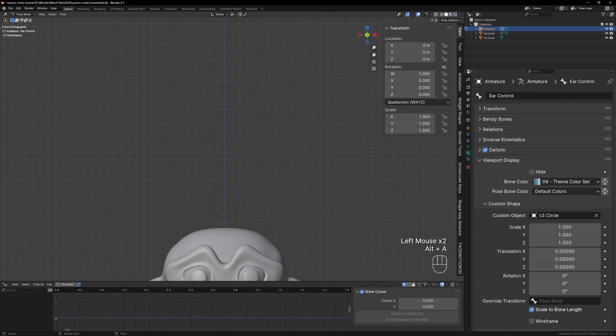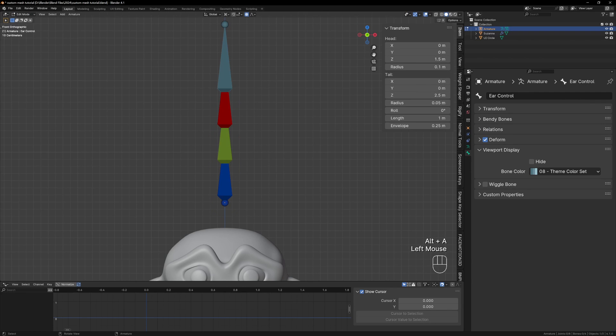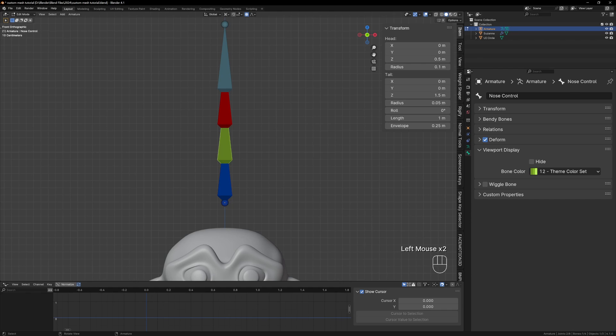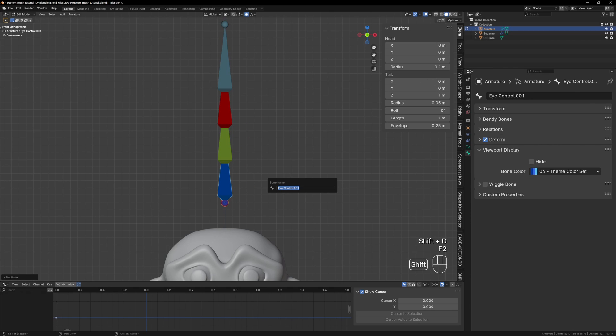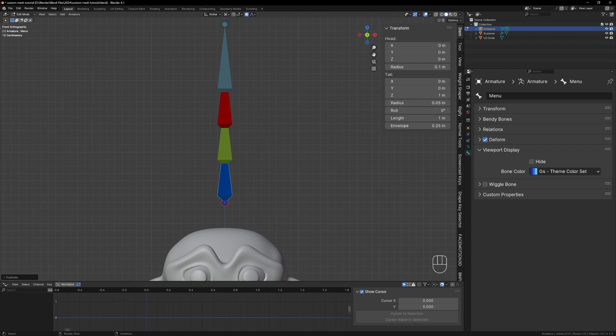Lastly we want to add some kind of menu with labels to our rig and again we can do this using our custom shapes but we need one more bone. In edit mode duplicate the bottom bone and press F2 and rename it Menu. We want to leave it in the same position as that will make the modeling easier.